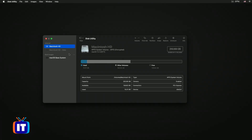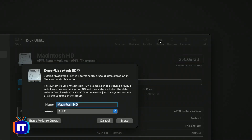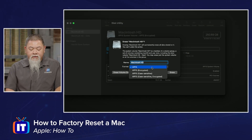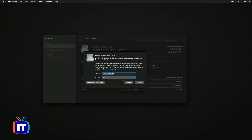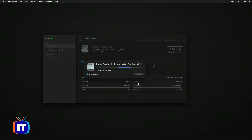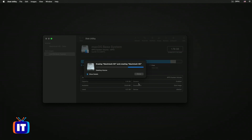Once I select Macintosh HD, I want to select Erase. Depending on the age of your computer you may have different format options, but we're going to pick APFS. I'm simply going to hit Erase, and that will erase the entire disk where the operating system and user accounts are installed.